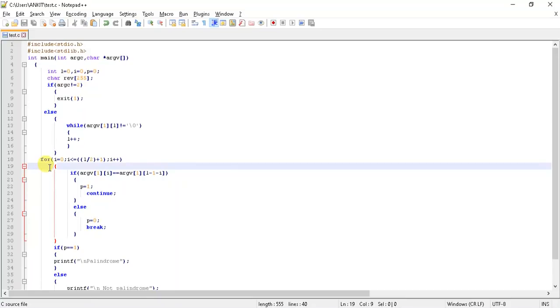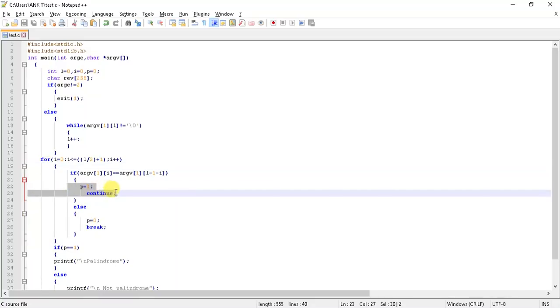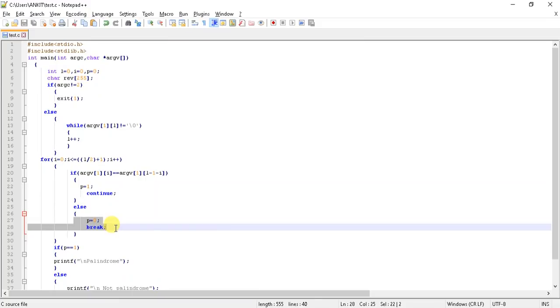If it matches, then we give p equals one. And if it does not match, then we set the flag value as zero and we move out of the loop.